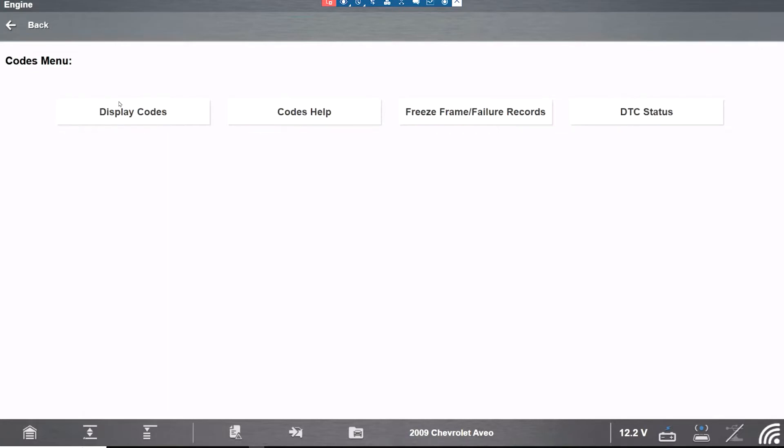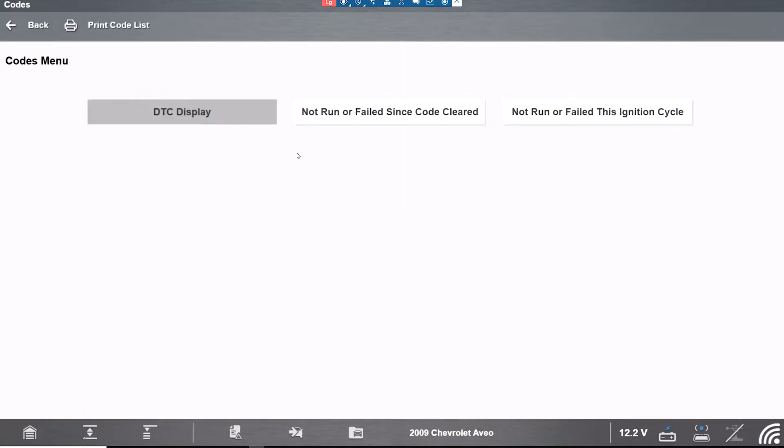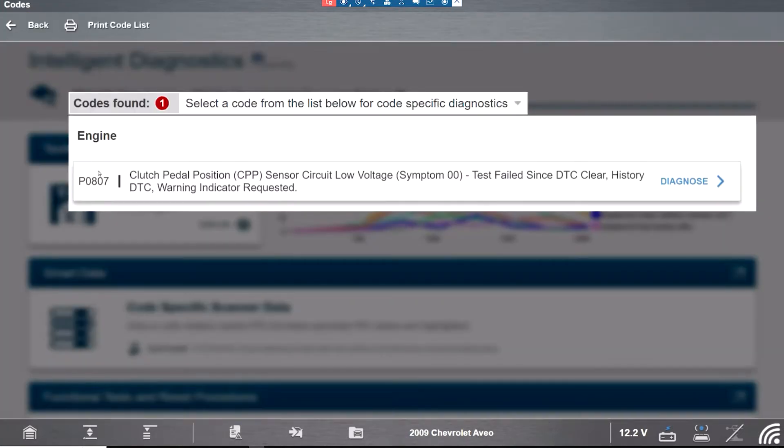Code menu. Display it. As you see we got an 807 clutch pedal. Yes it is a manual. And then we're gonna have to adjust the clutch pedal.